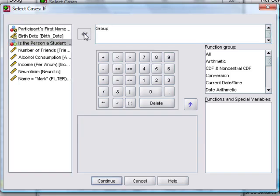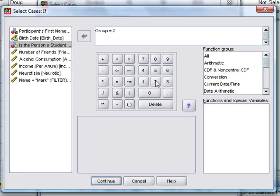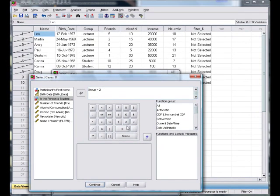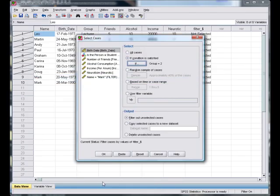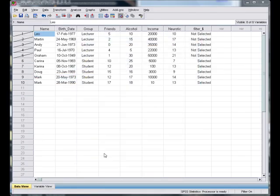If we want students, we coded them with a two. So we want to select cases if this variable is equal to two. If we click on OK, our filter variable changes again.